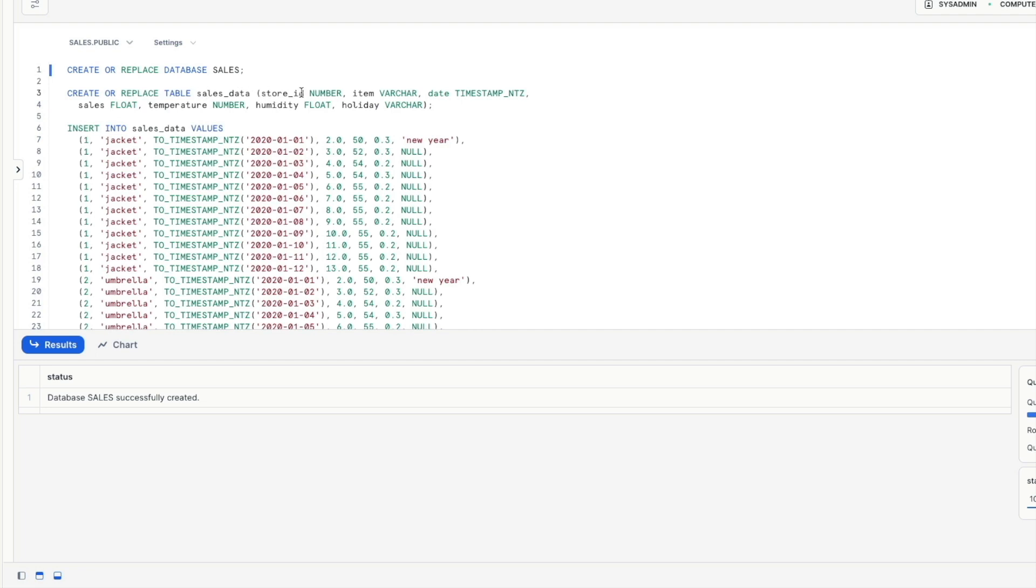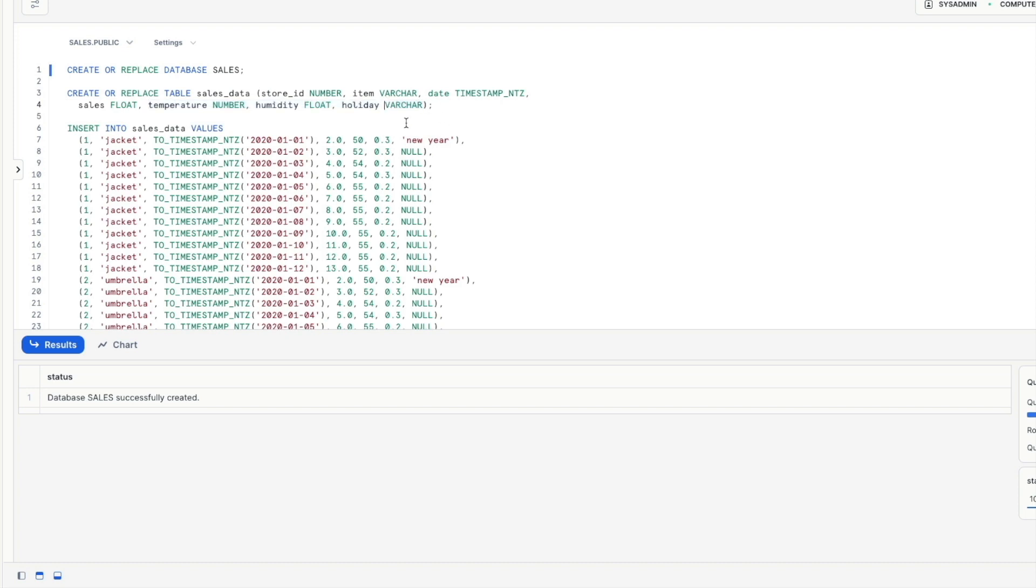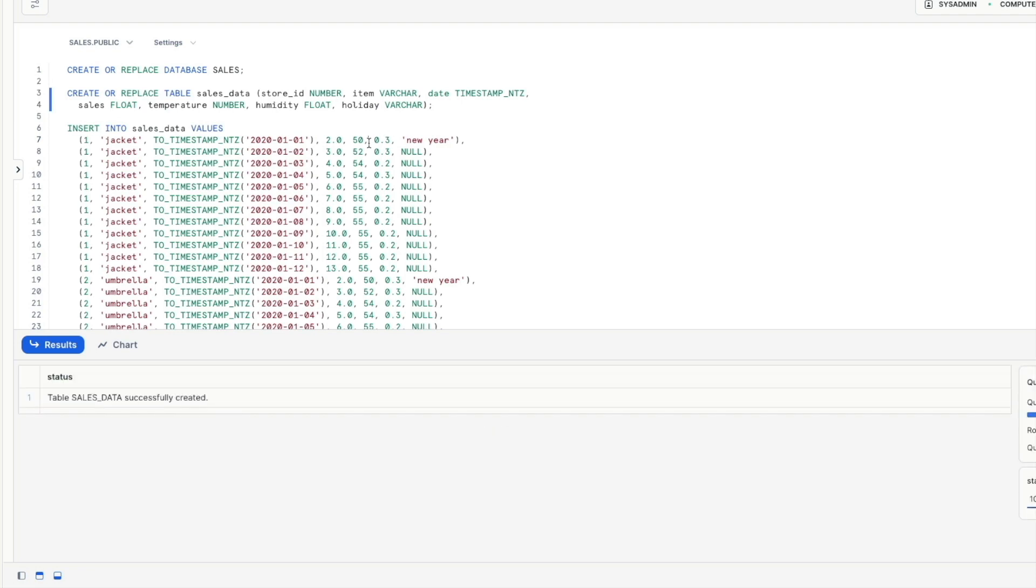Now in here we've got a store identifier, an item, a date timestamp, a number of sales and then we've got a bunch of additional variables temperature, humidity and holiday which we're going to use in a later example in this demo. So let's create that table and let's populate it.